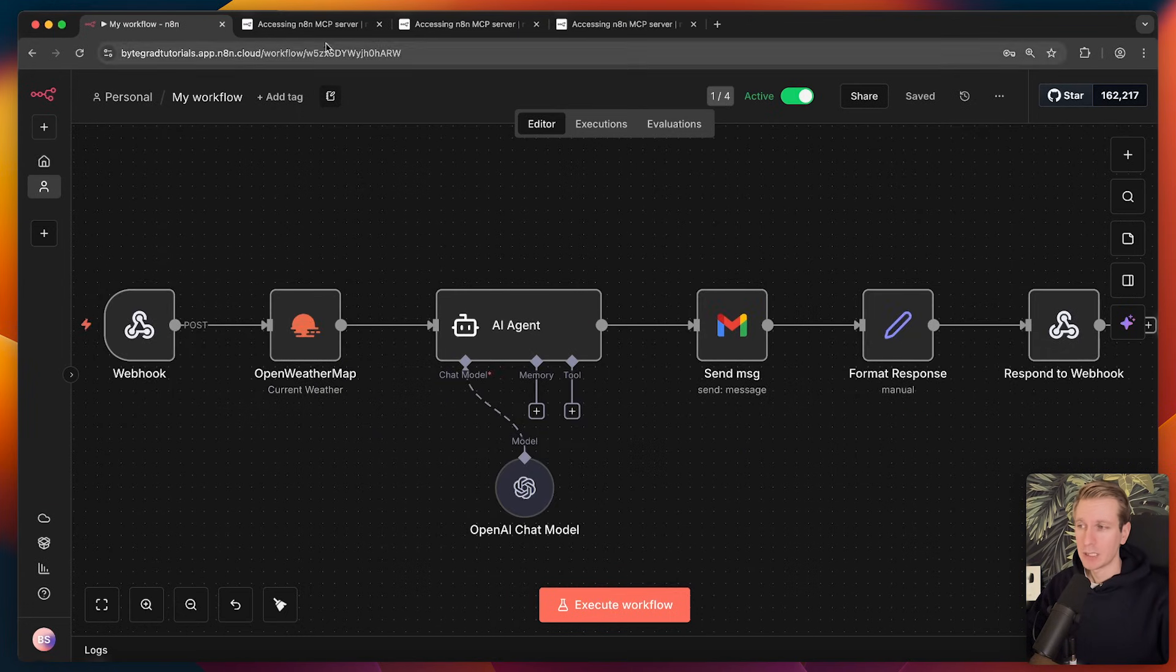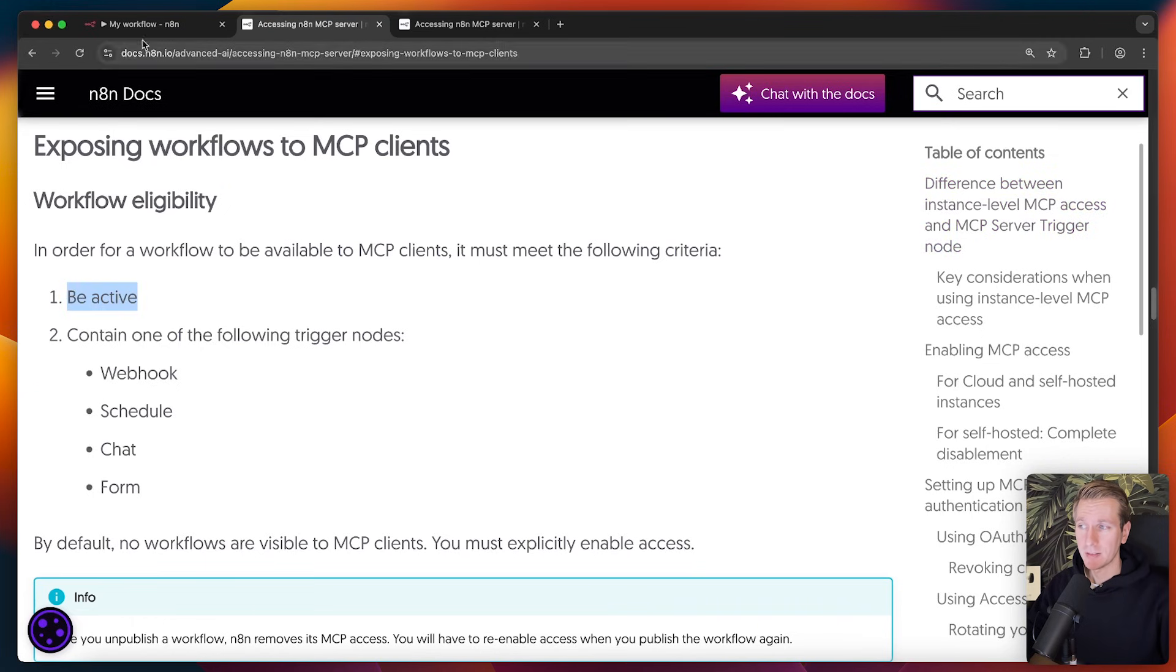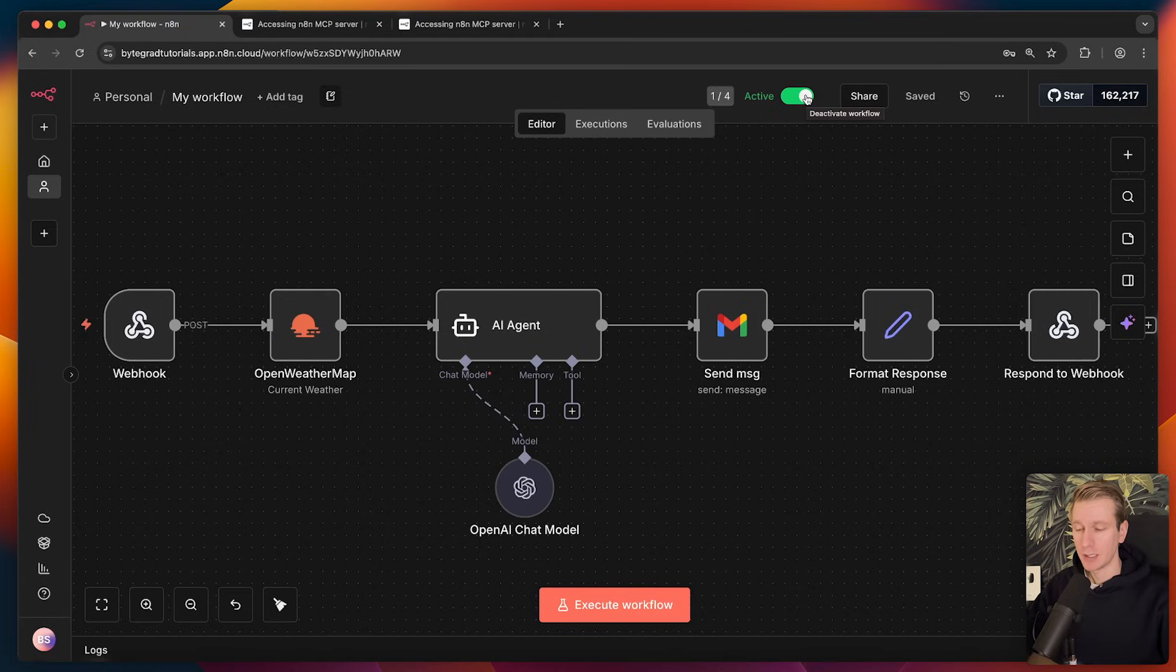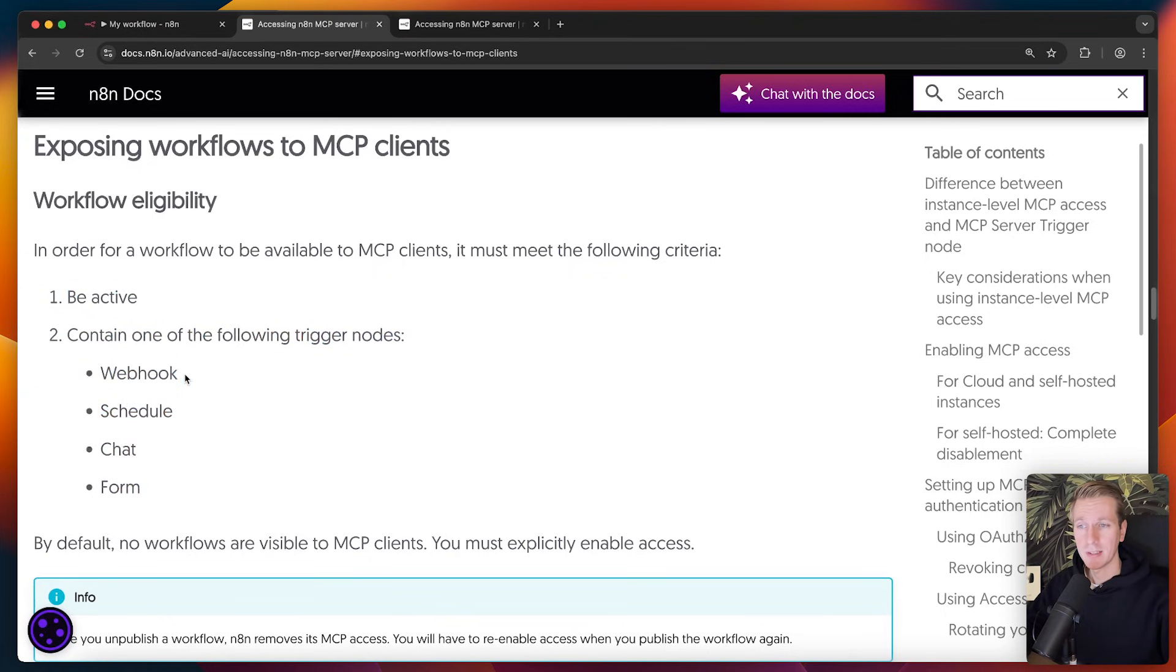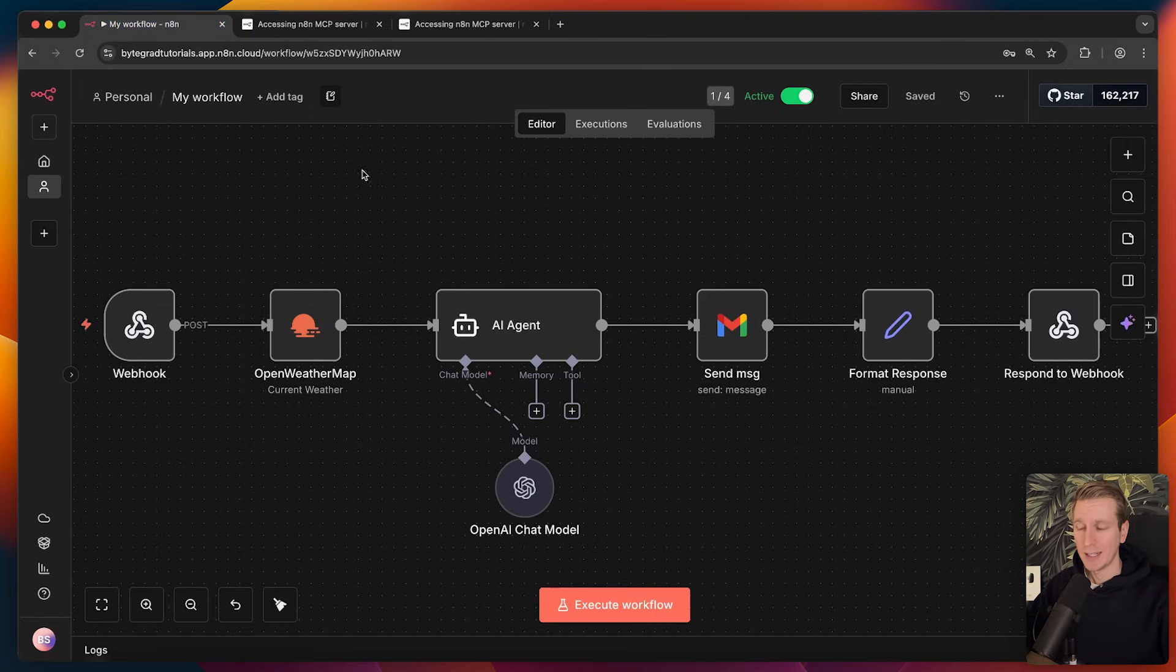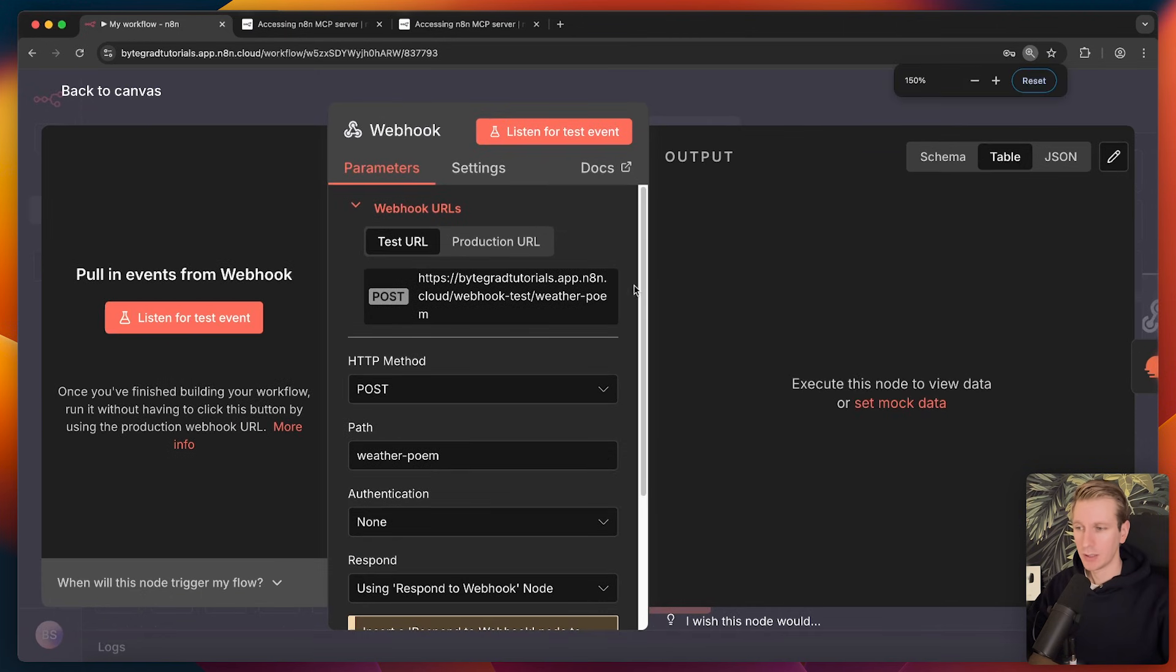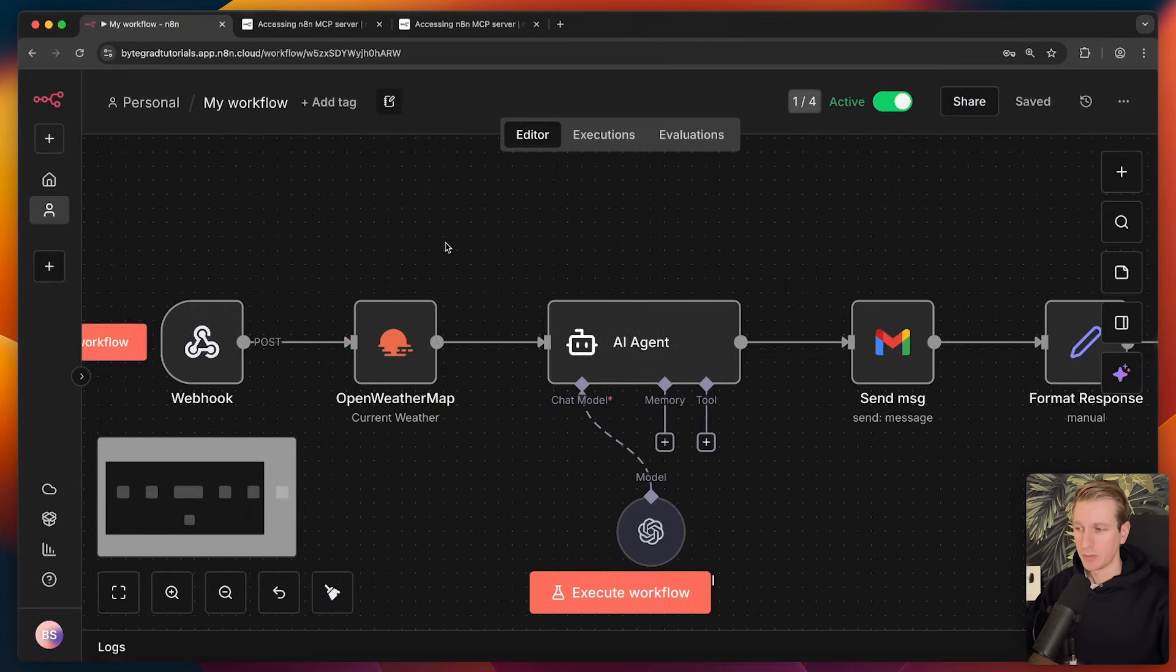So we've built out this workflow. You need to do a couple things. This workflow needs to be eligible to be used for the MCP server. So it needs to be active, which means it needs to be published, basically production. So make sure it's active. And then also it needs to contain one of the following trigger nodes. In this case, I'm using the webhook node. Basically we can send an API call to n8n to trigger this workflow. It needs to be a post request. We can actually see it here.